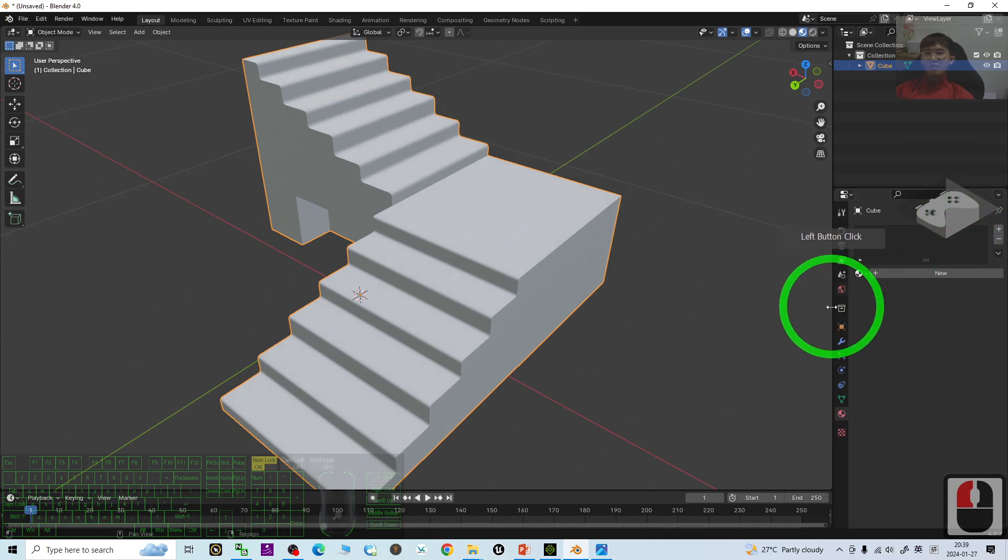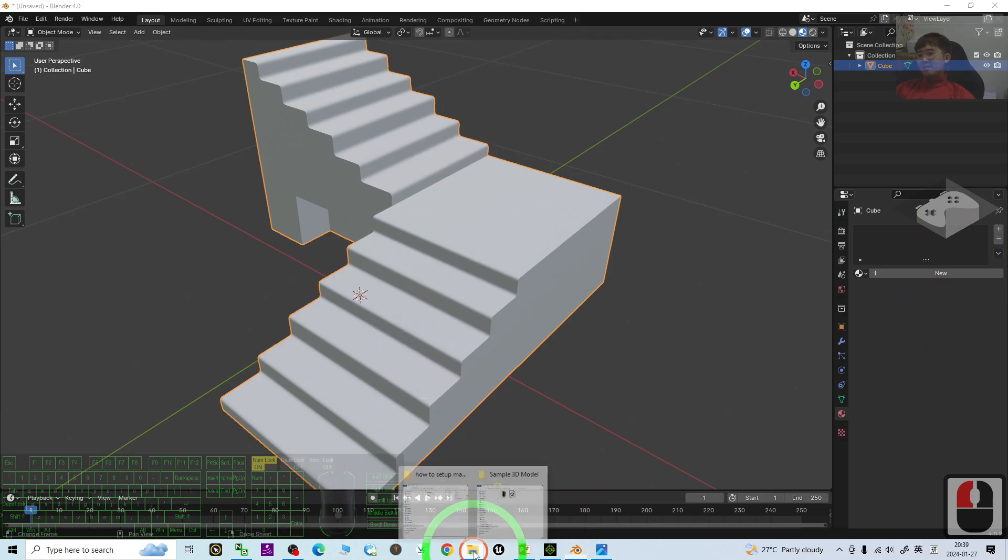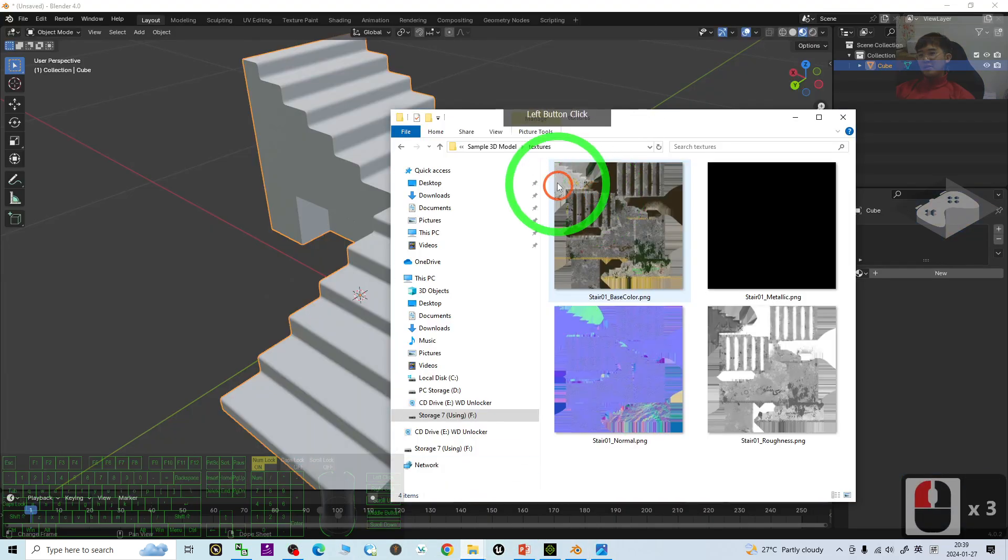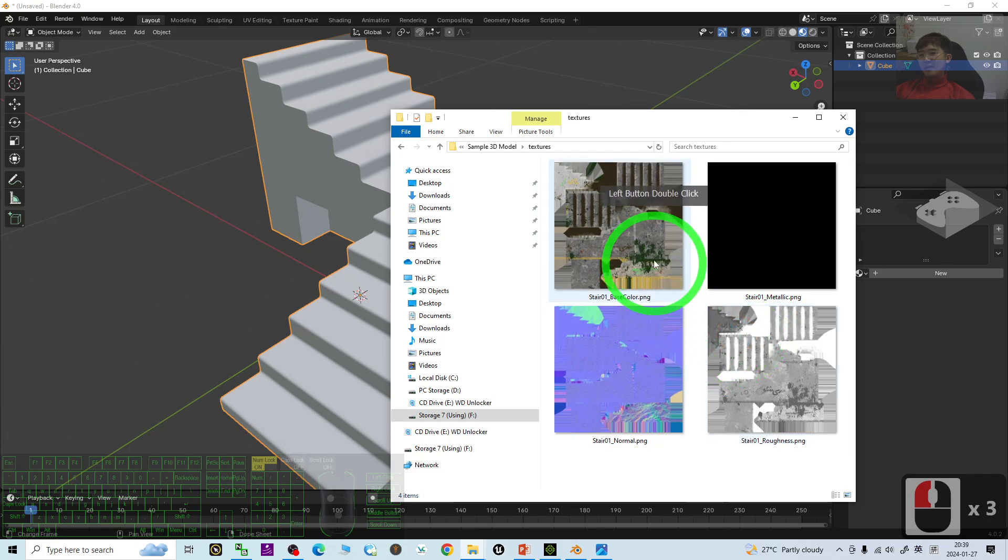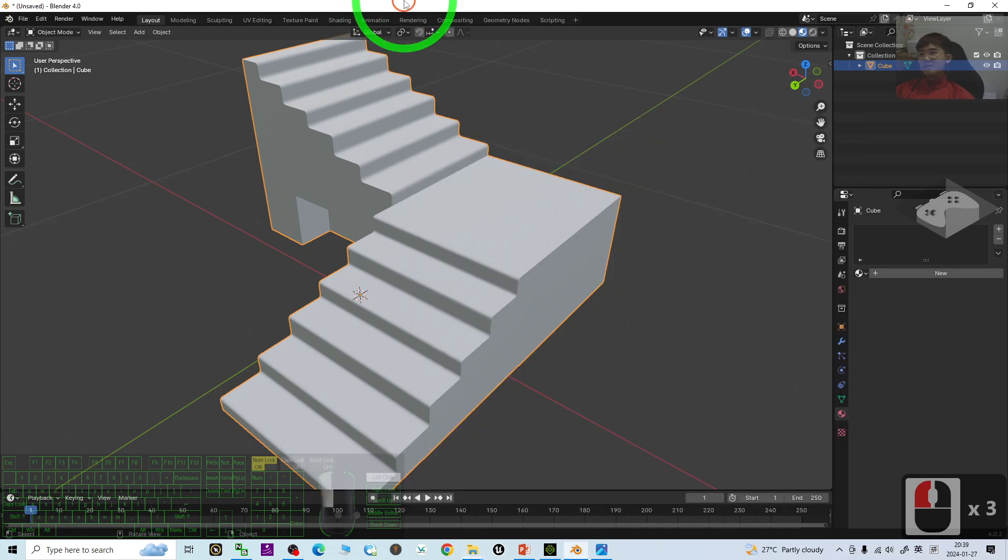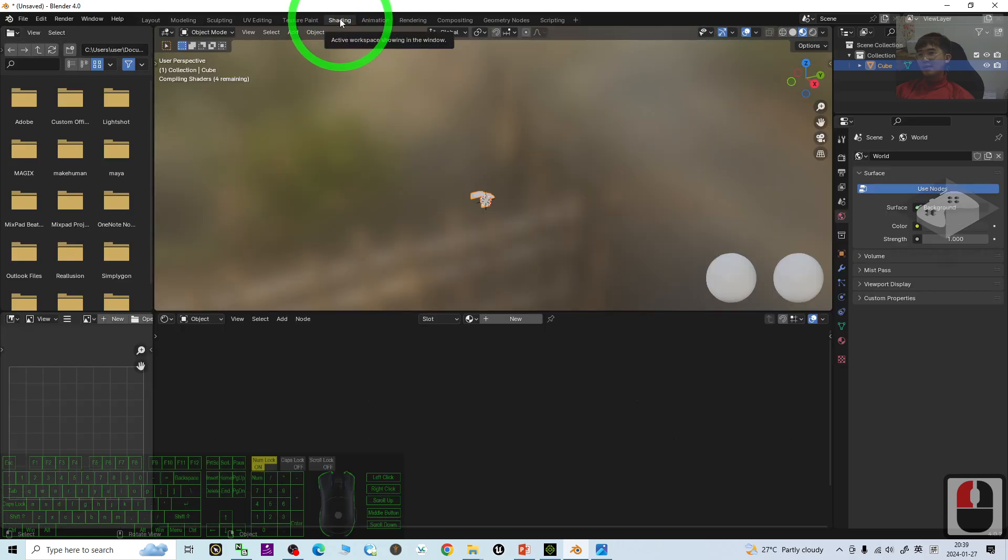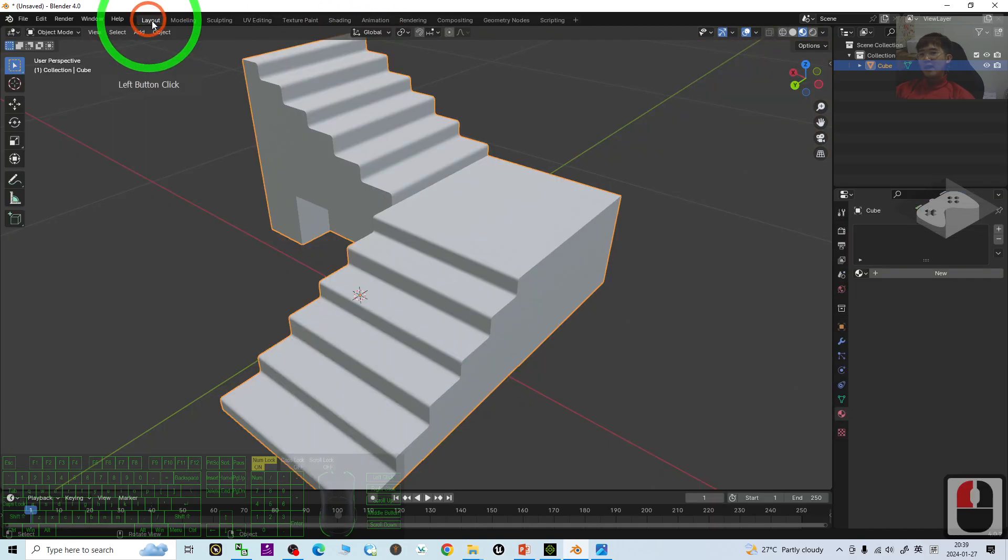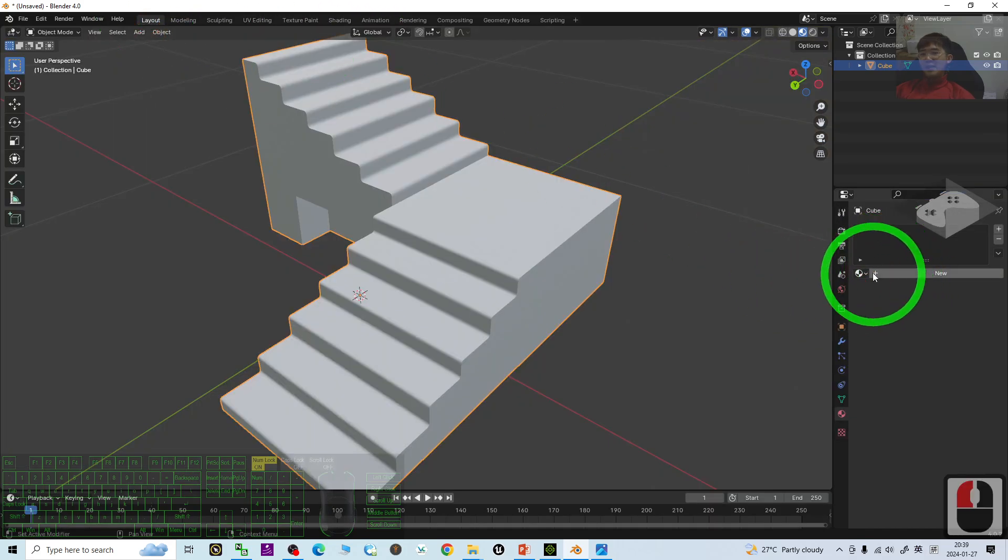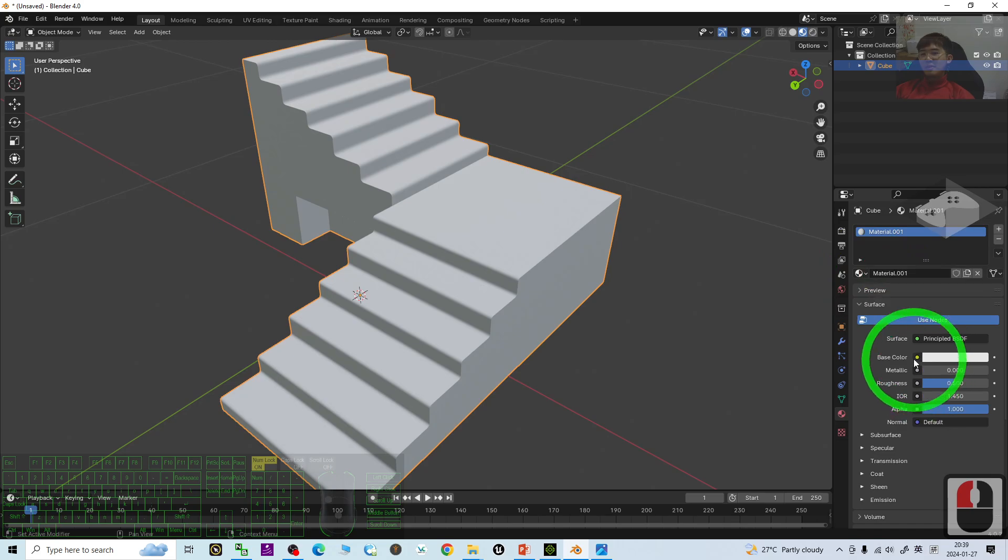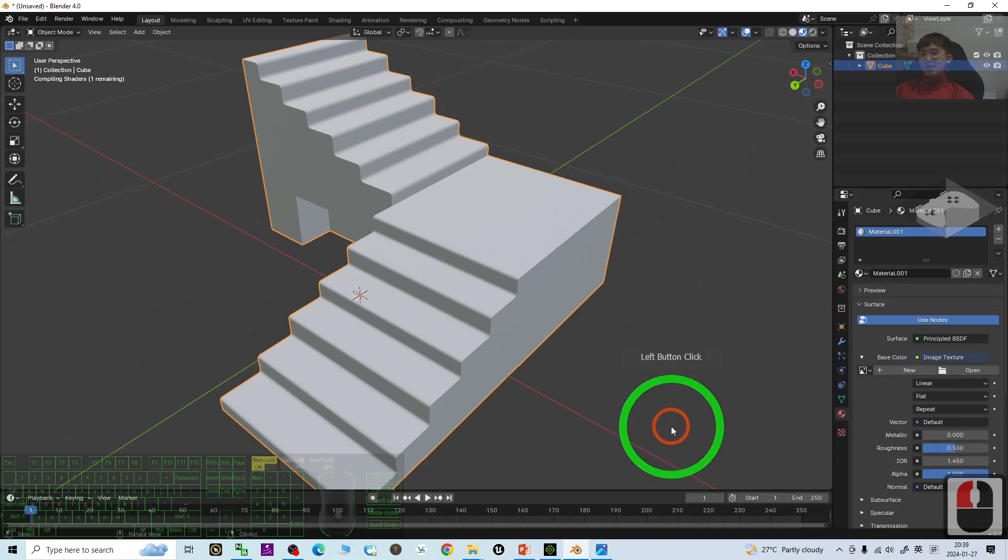Then, to set up all of the materials, the textures, like base color, the normal, and the roughness, the first step, you have to go to the shading. Click the shading. You can see it doesn't have anything here. Then, you back to the layout. Here, under the material, you click plus new. The base color, you click and choose the image texture.